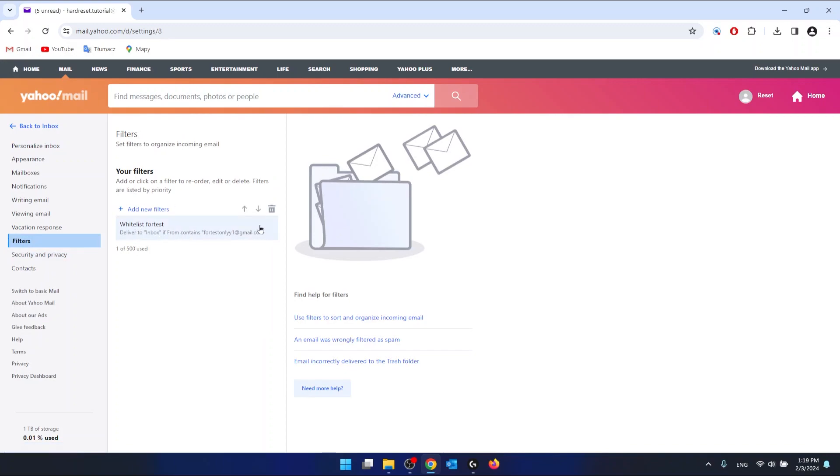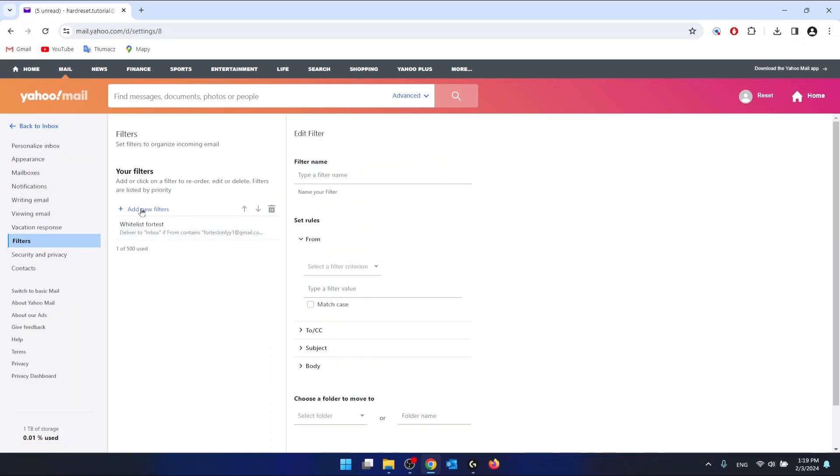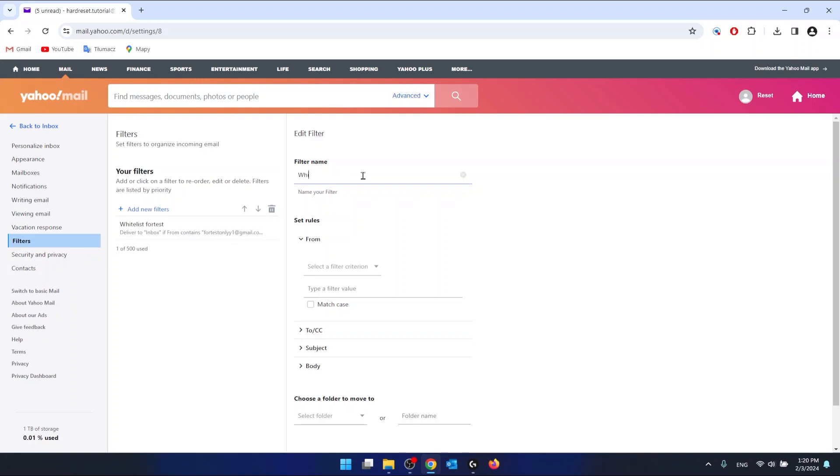Then you want to add a new filter, and as you can see, this is going to bring you the edit filter option. You can name the filter whatever you want to. In my case, it is going to be whitelist test test. So this is going to be the filter name, and here are the rules.